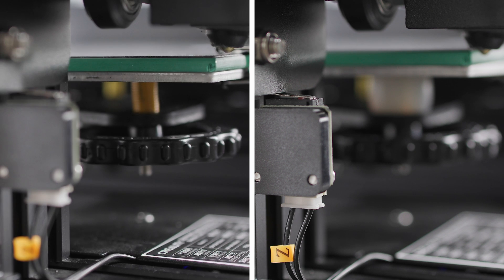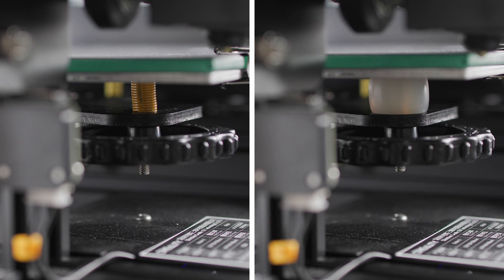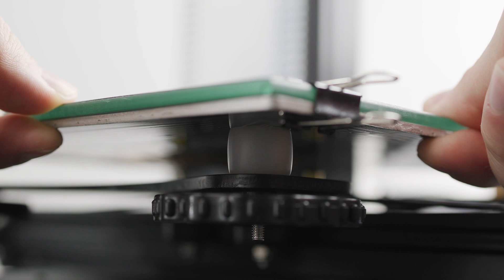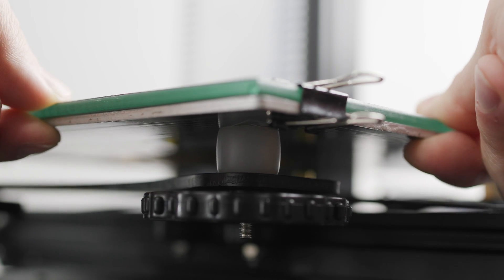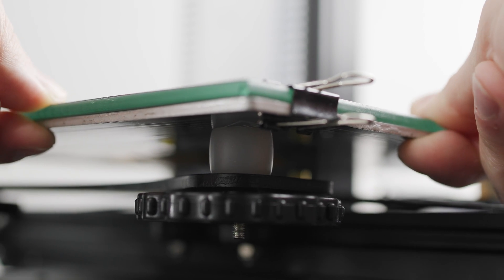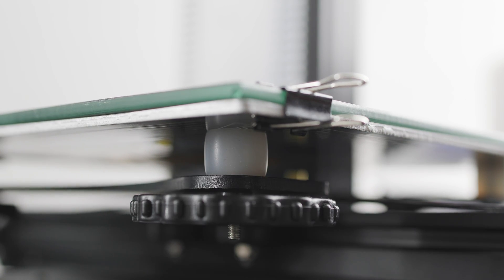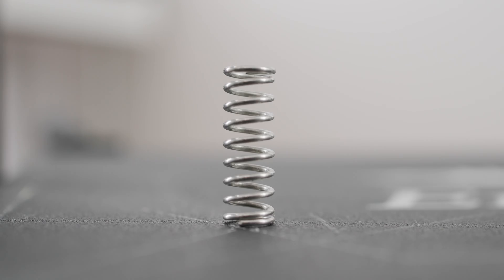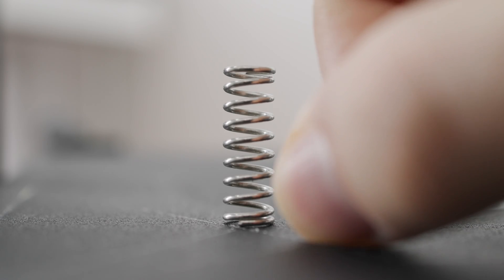Basically, it doesn't matter if you choose yellow springs or silicone mounts. Both options will significantly increase the stability of your build surface and prevent you from messing up the height of the first layer. But the most important message is to throw away the original springs and never go back to them.